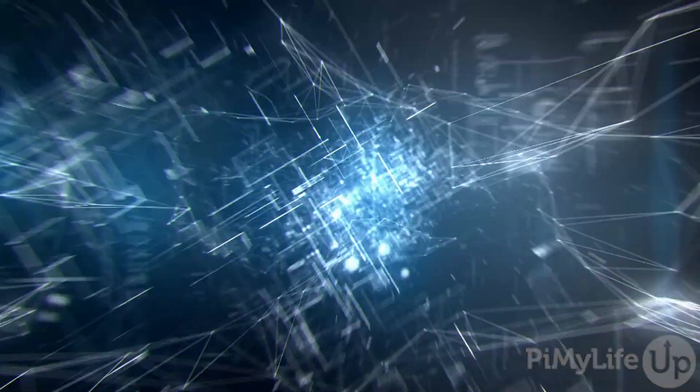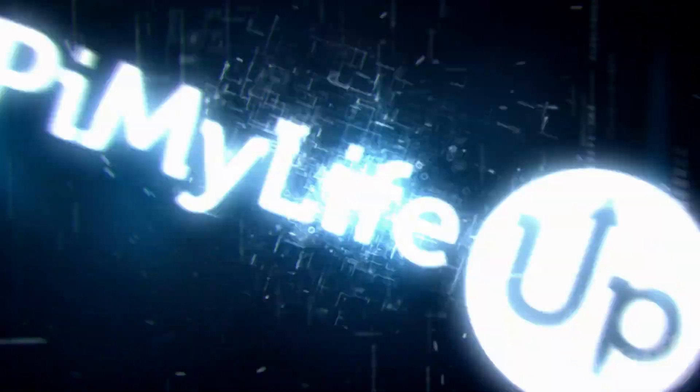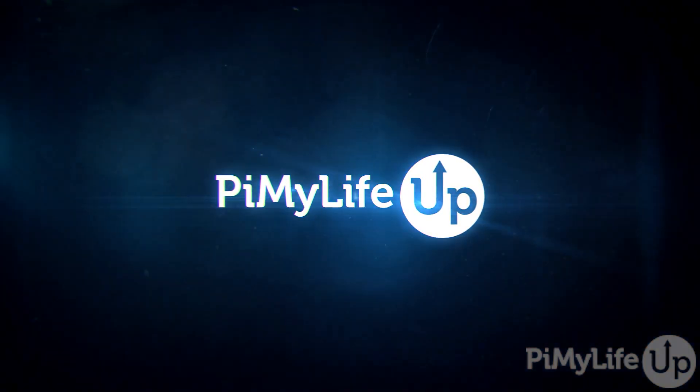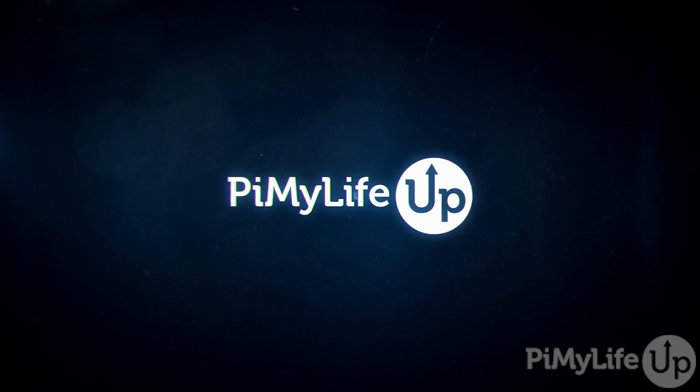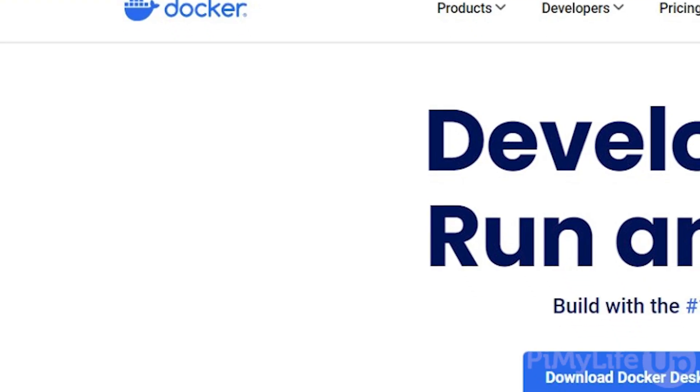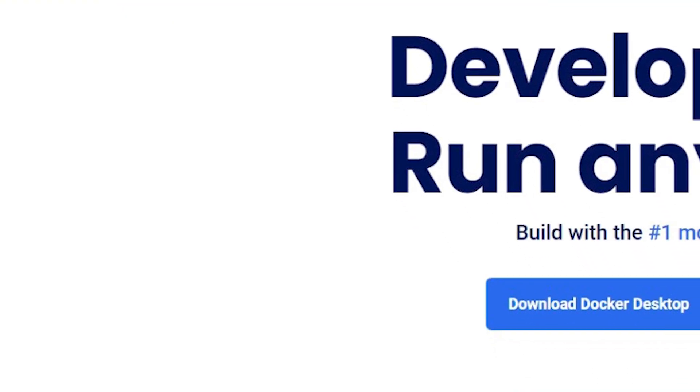Hi everyone, it's Emmett from PyMile LifeUp. In this video, we'll be showing you how to install the latest version of Docker on Ubuntu.